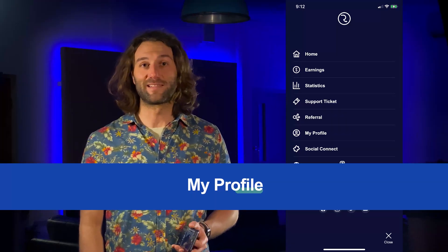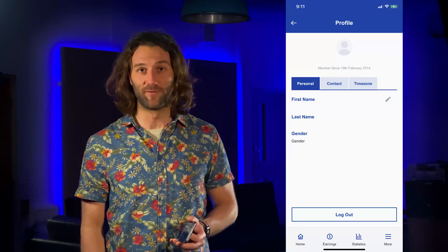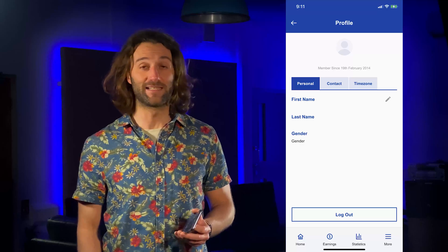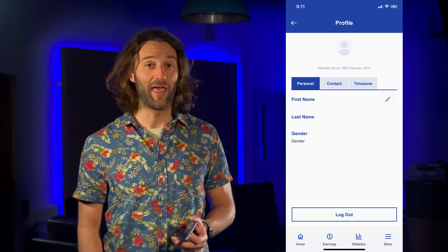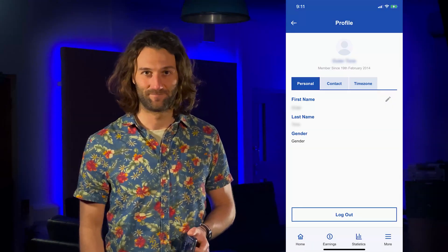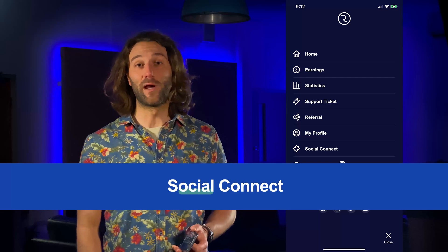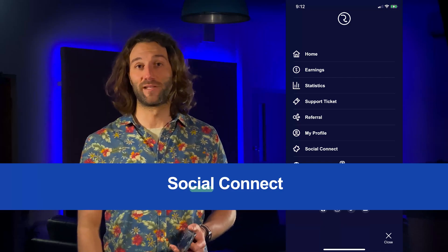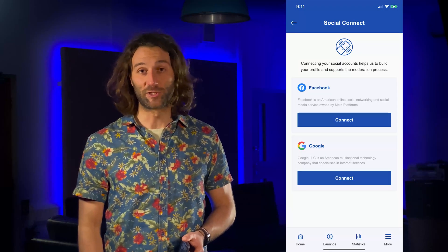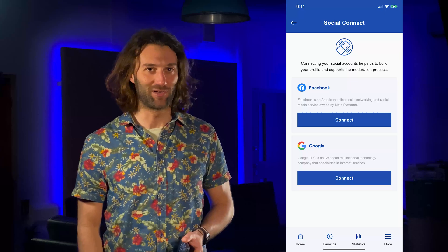Then you have your profile section where you can customize your profile information just by tapping on the tab that says personal and then the pencil icon. And you also have the option to connect your social media accounts, which is going to help us speed up the moderation process.